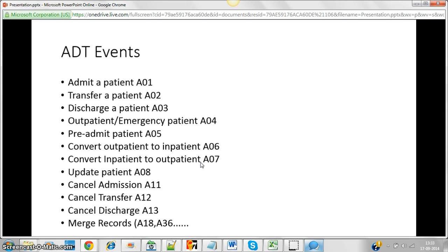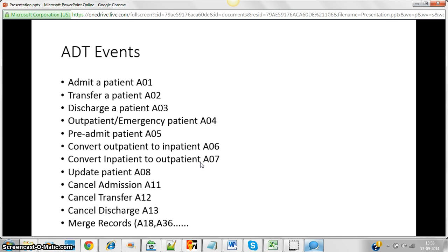Coming back to the same example — when patient John gets admitted, that event is stored in HL7 using the code A01. There are different codes for different activities in the ADT feed. For example, if John has to transfer from a non-ICU to an ICU location for emergency reasons, that is stored using code A02.